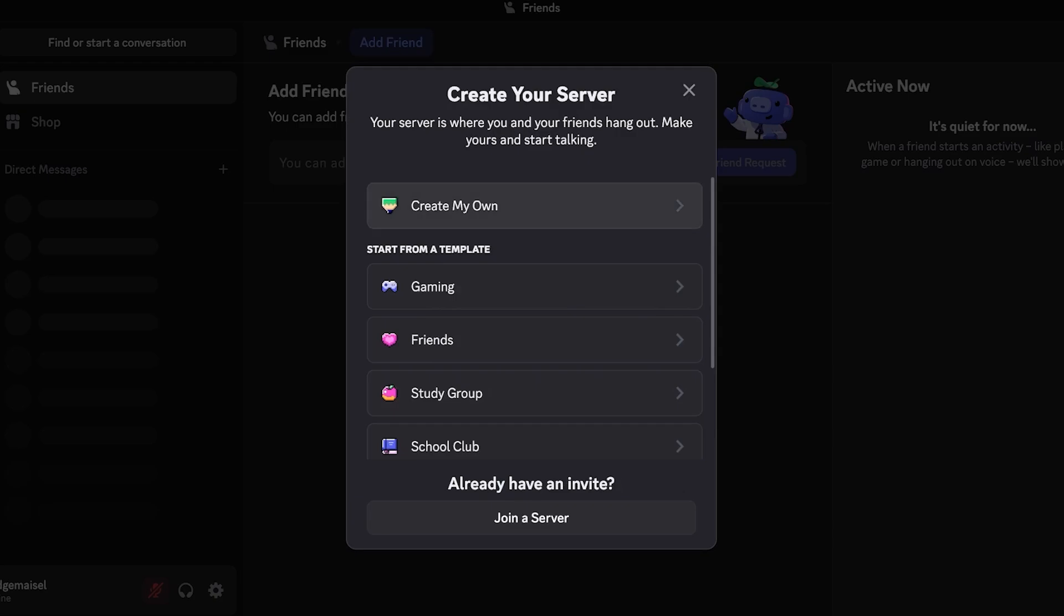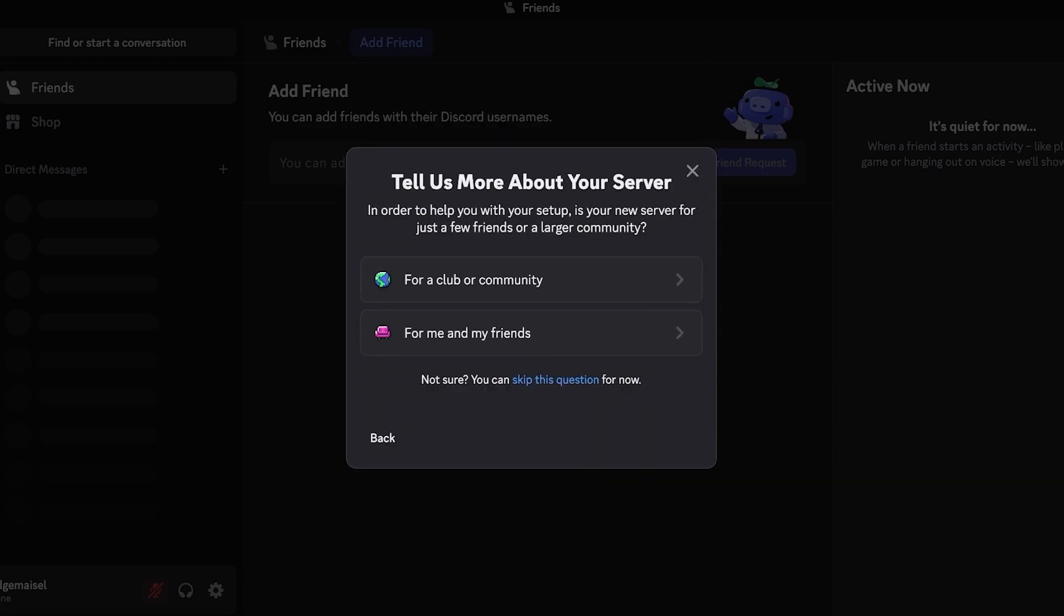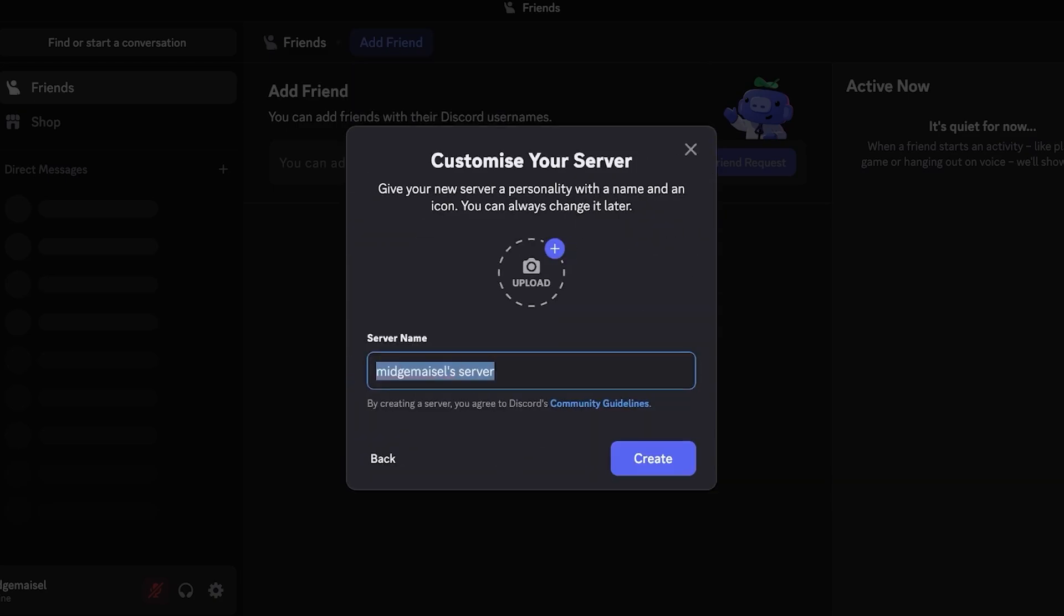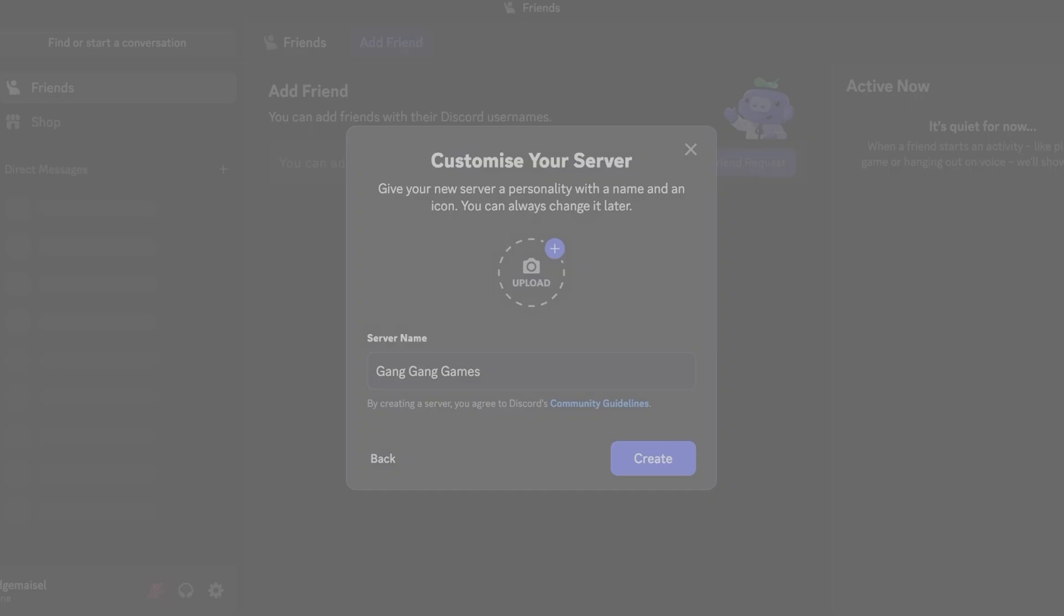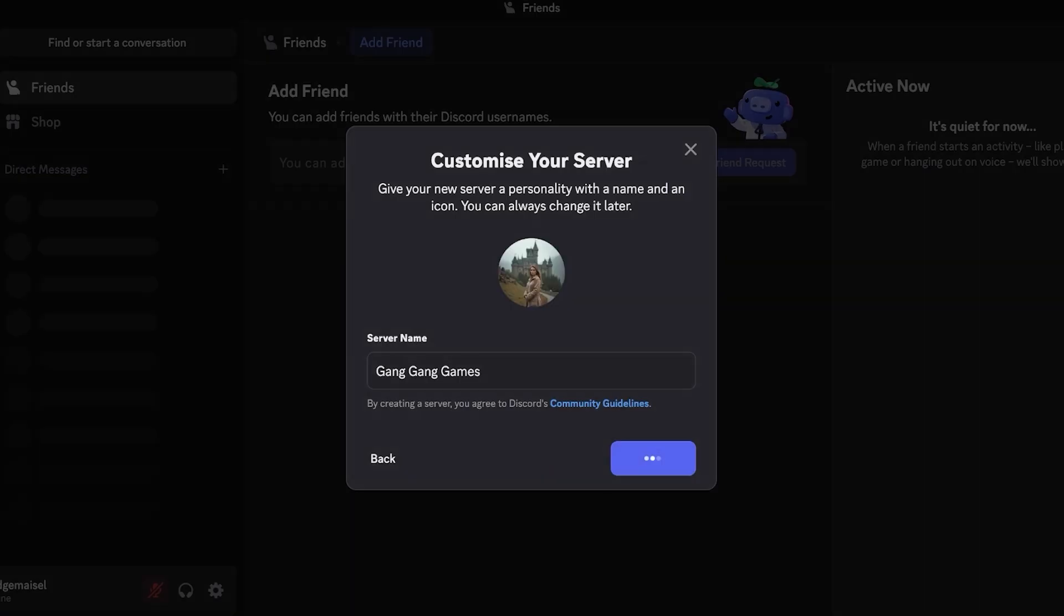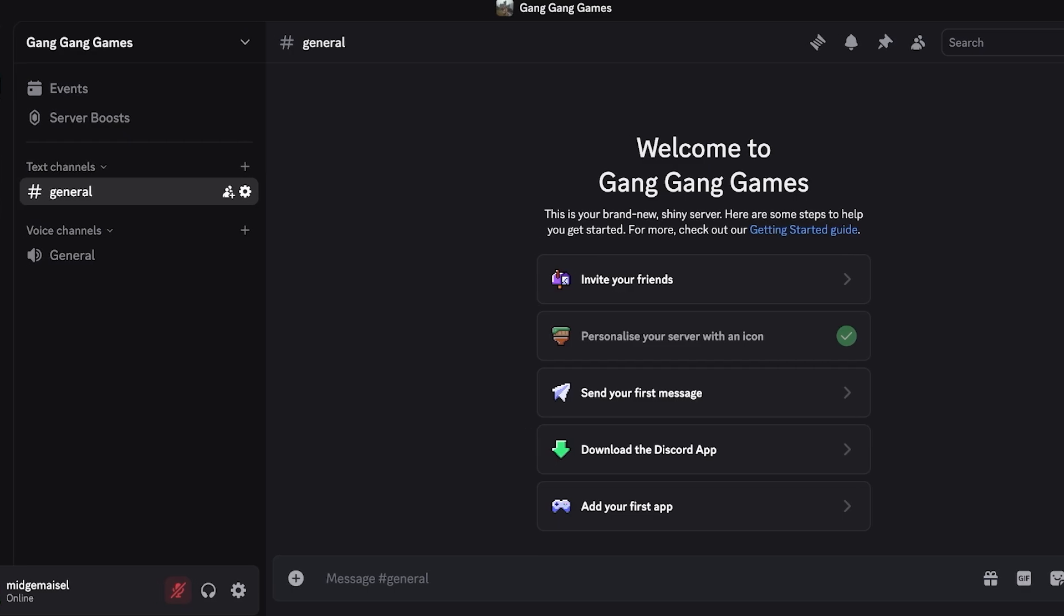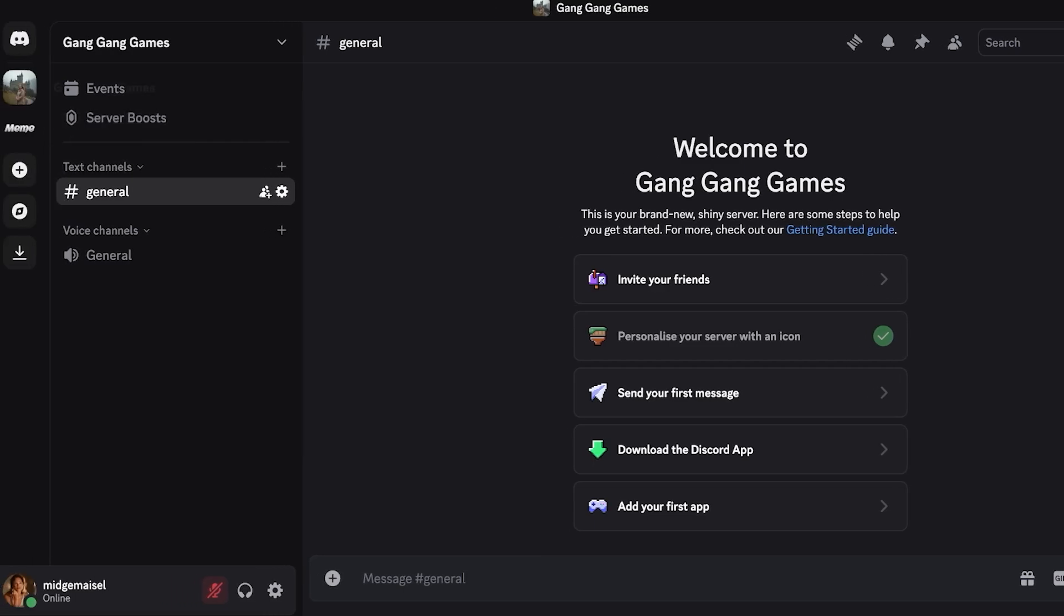I'm going to go back and click on create my own and I'm going to skip this question for now. Let's say I'm building a server just for me and my friends to talk about our games. Let's say Gang Gang Games and then I would upload a photo. This is just really nice to do because when you don't have images that are correlating to your groups it can just look a little bleak.